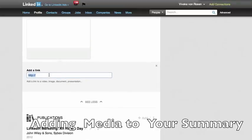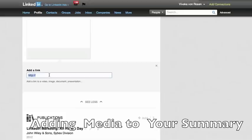Now, the caveat here is it has to be a link. So whether it's a Box.com link, a Dropbox.com link, a Slideshare.com link, a YouTube.com link, you can't actually upload, say, a Word document, but you can upload your Word document to Box.net or Dropbox and then get that link and add it here. So it's all cloud-based, basically.